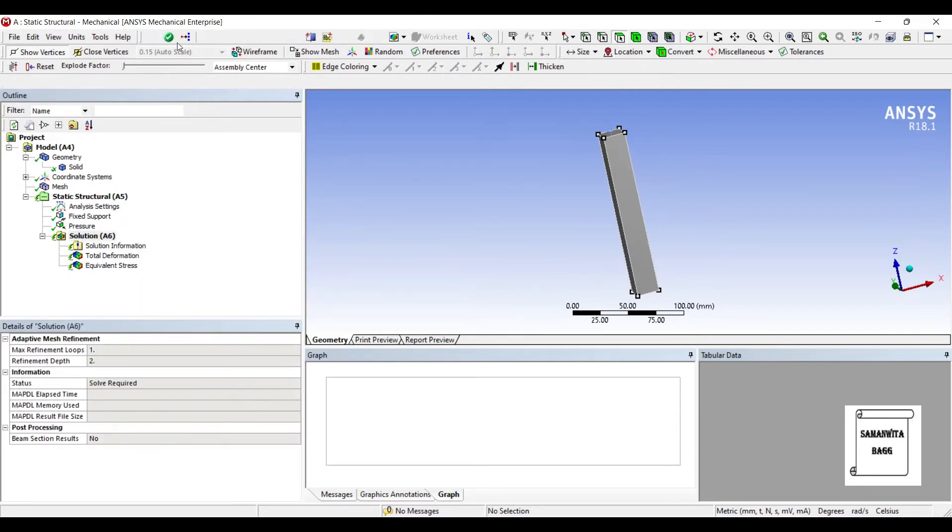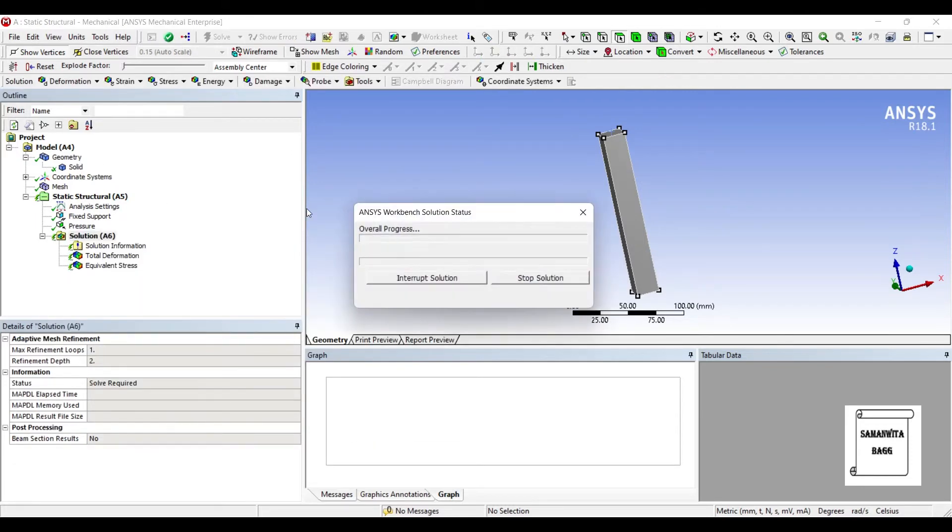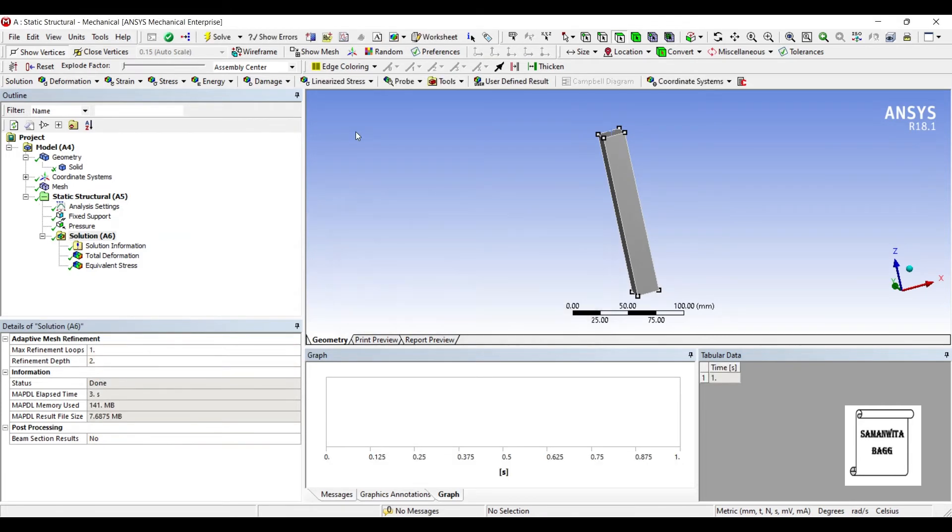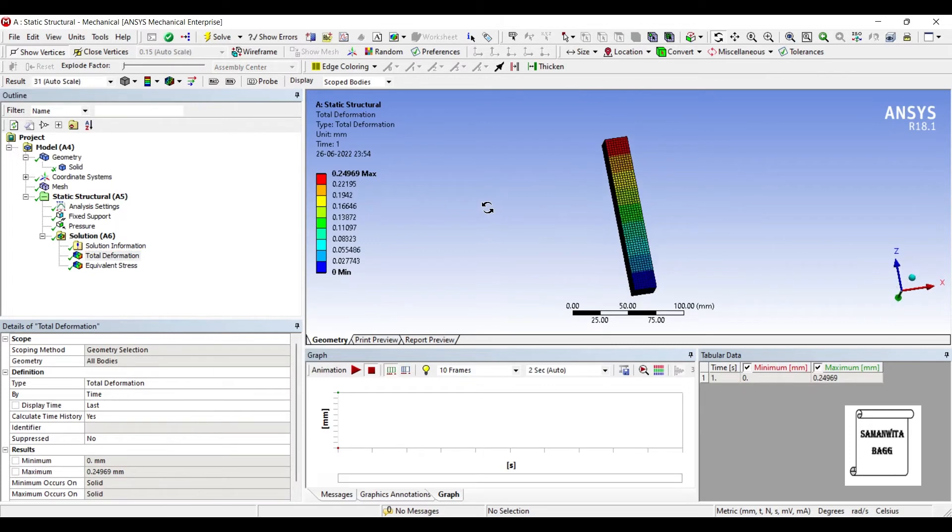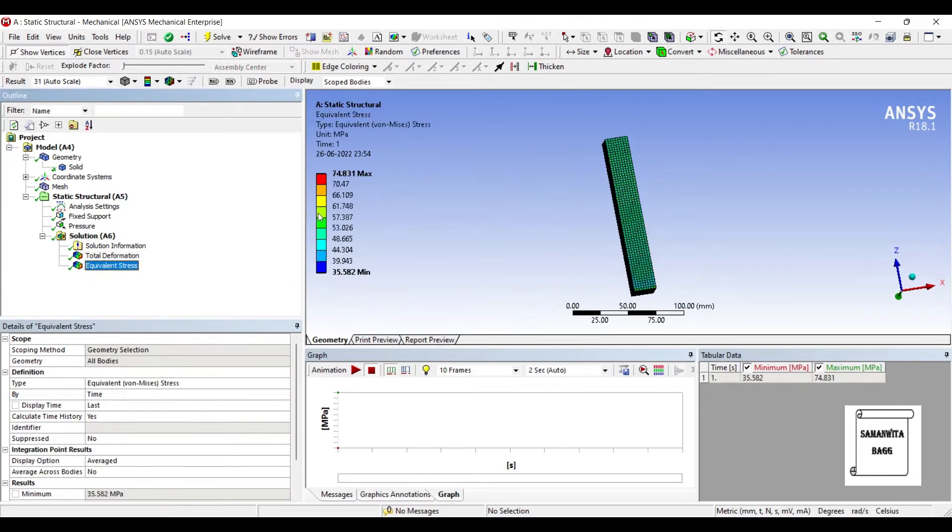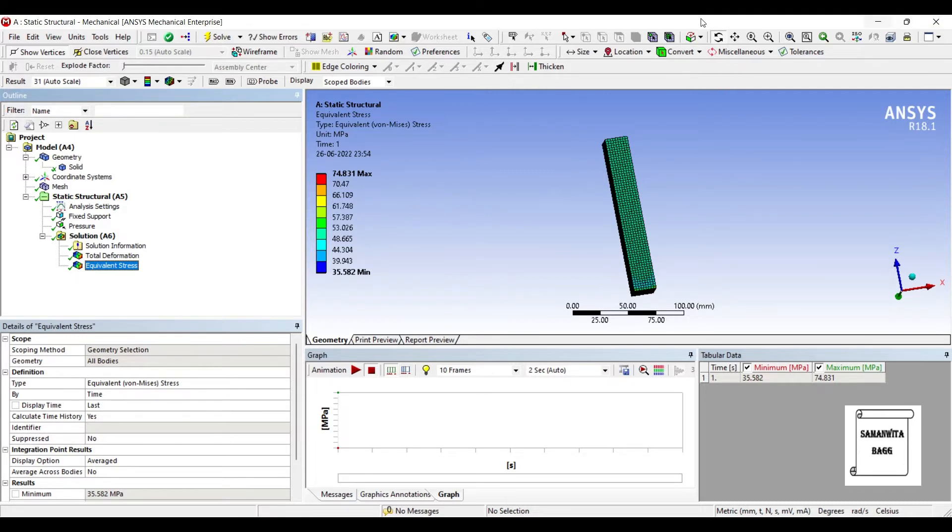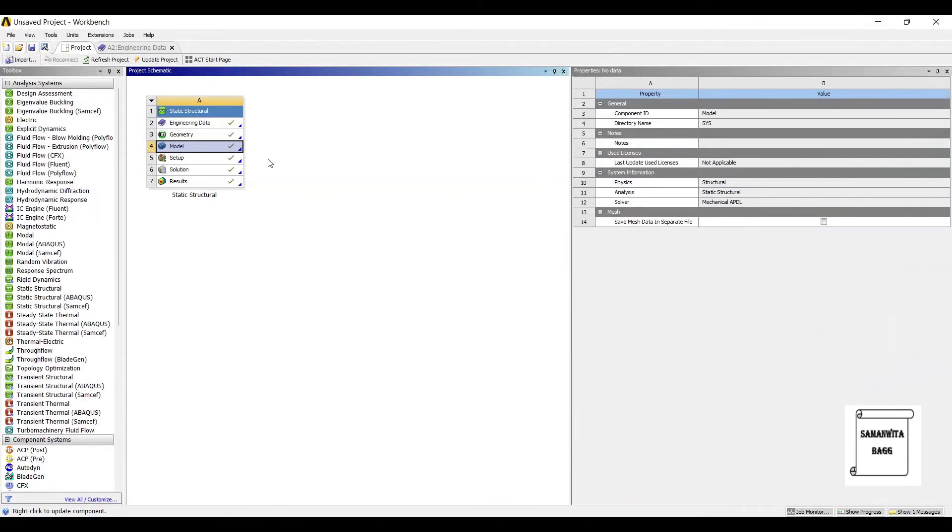I'll solve it. Now this analysis ends here as I get the total deformation and the equivalent stress over this body. Now as I told you at the start, we are going to make use of multiphysics.